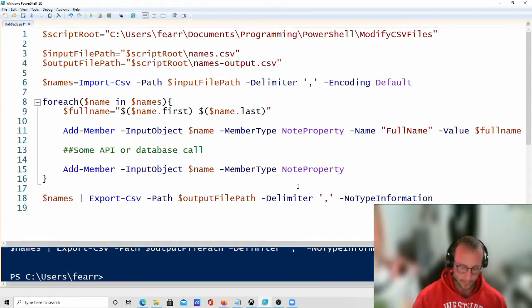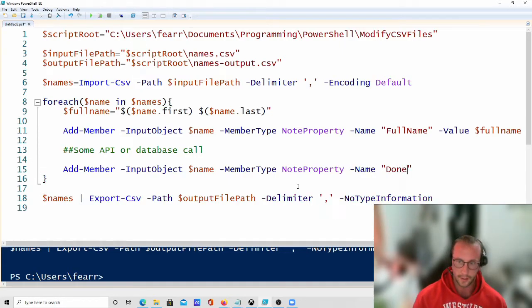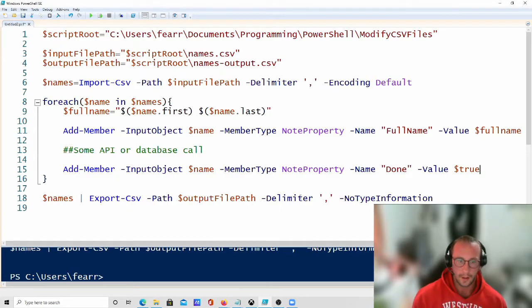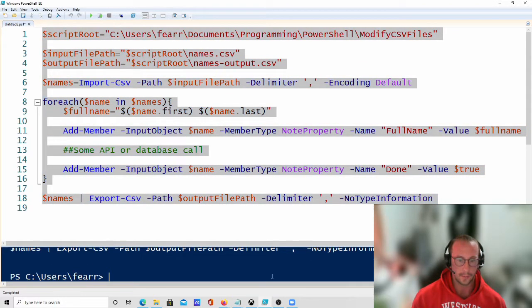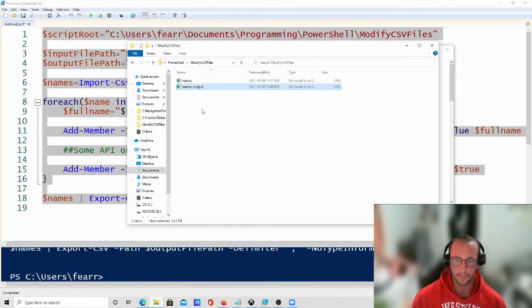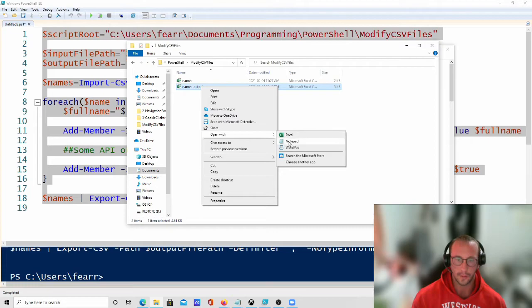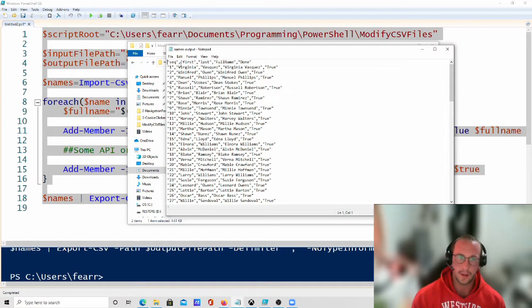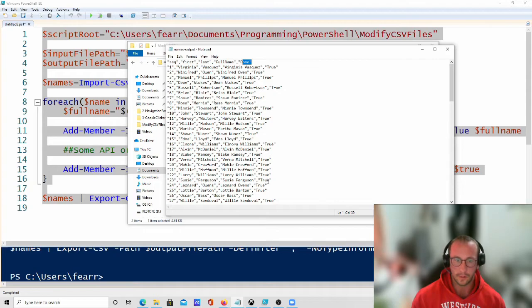Now we're going to add another member — name 'done' with a value of true. Let's run the script. Opening the output file, we now have our five rows with the full name column and the done column, and all values are true.